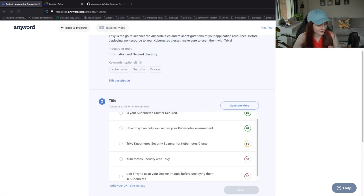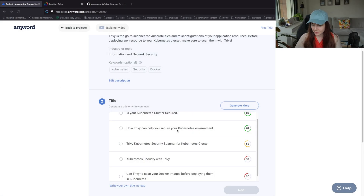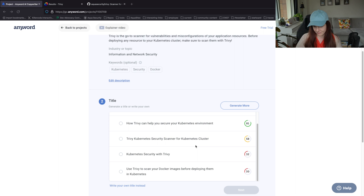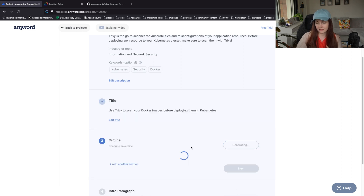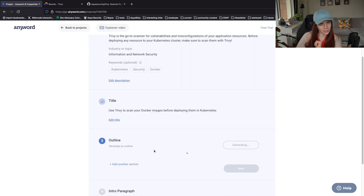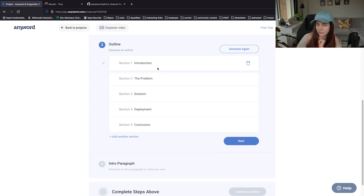Going back to my fun little project here. Trivy Kubernetes security scanner - "Use Trivy to scan your Docker images before deploying them in Kubernetes." Let's just go ahead with this. This is very descriptive, but we want to make it easy for the tool. So introduction, the problem, solution, deployment, conclusion.